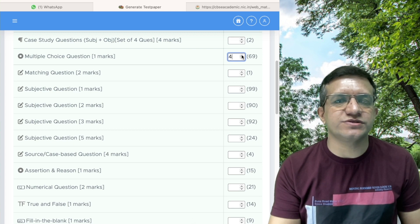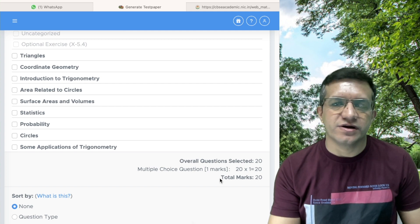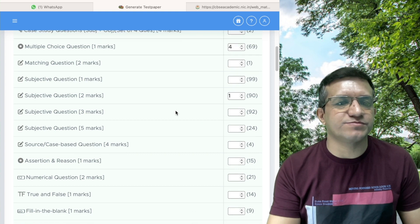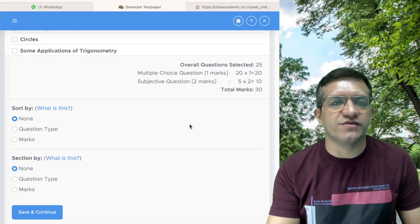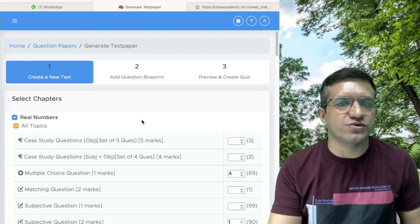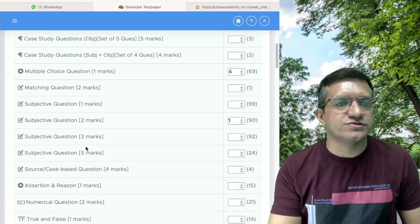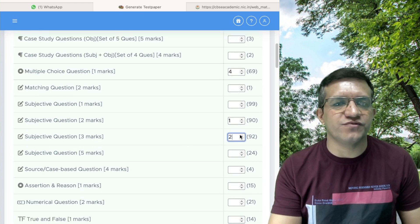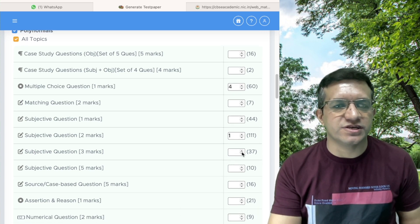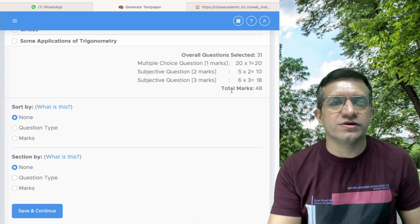We are taking four MCQs from each chapter to make overall 20 MCQs. For 2-marker questions, we take one from each chapter to get five 2-marker questions total. For six 3-marker questions, we take two questions from one chapter and one from the other chapters. This way you can decide your own blueprint.